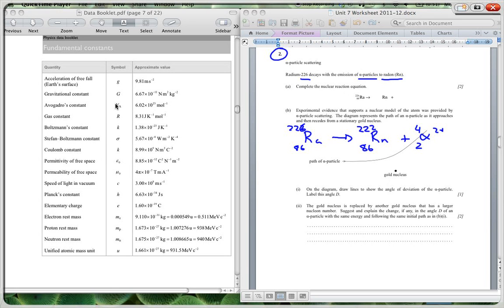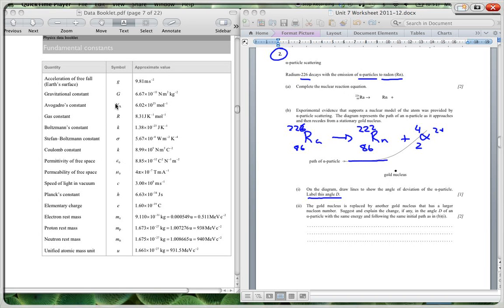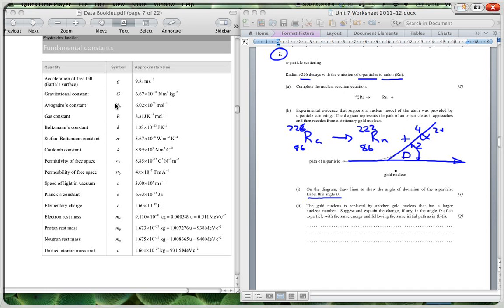Then it says on the diagram, draw lines to show the angle of deviation of the alpha particle, label this angle D. So we need to show this angle of deviation that we have. If there was no deviation you would have that, it would go in a straight line, and this is the new path. So your angle of deviation would be like that. You've got to have drawn in this line to show the angle that it would have moved without deviation to give your angle of deviation relative to that.